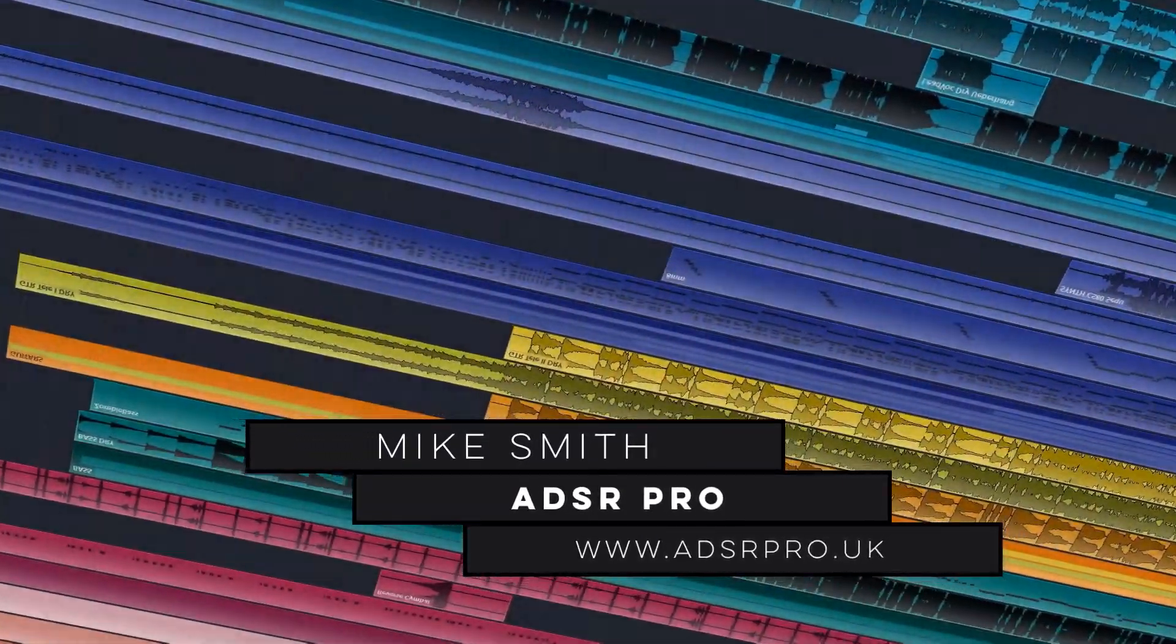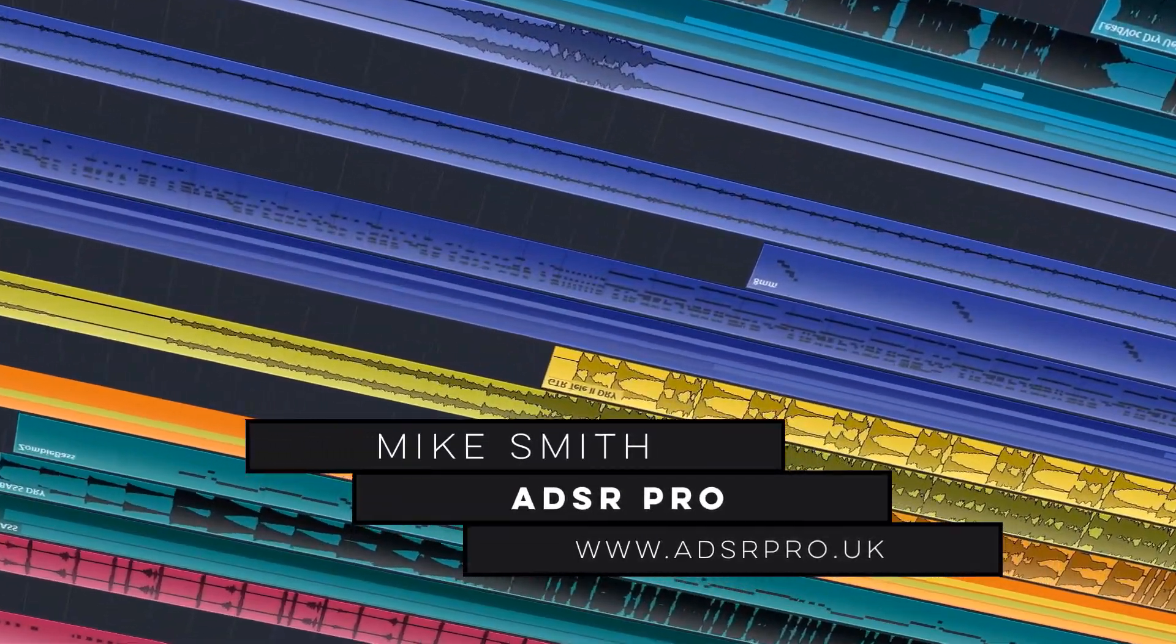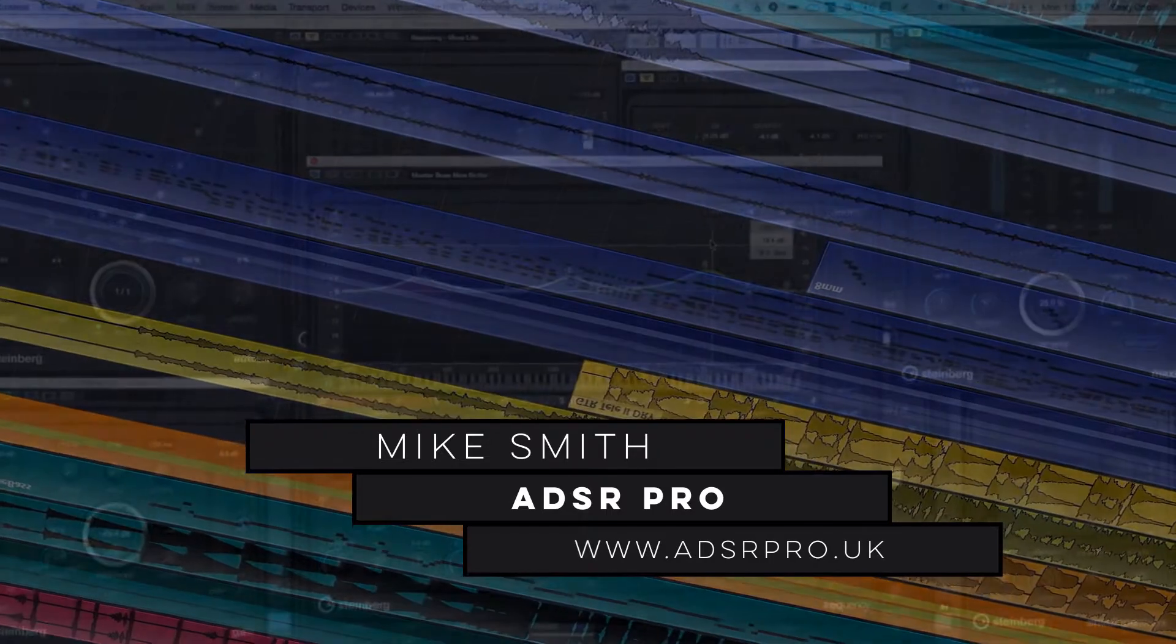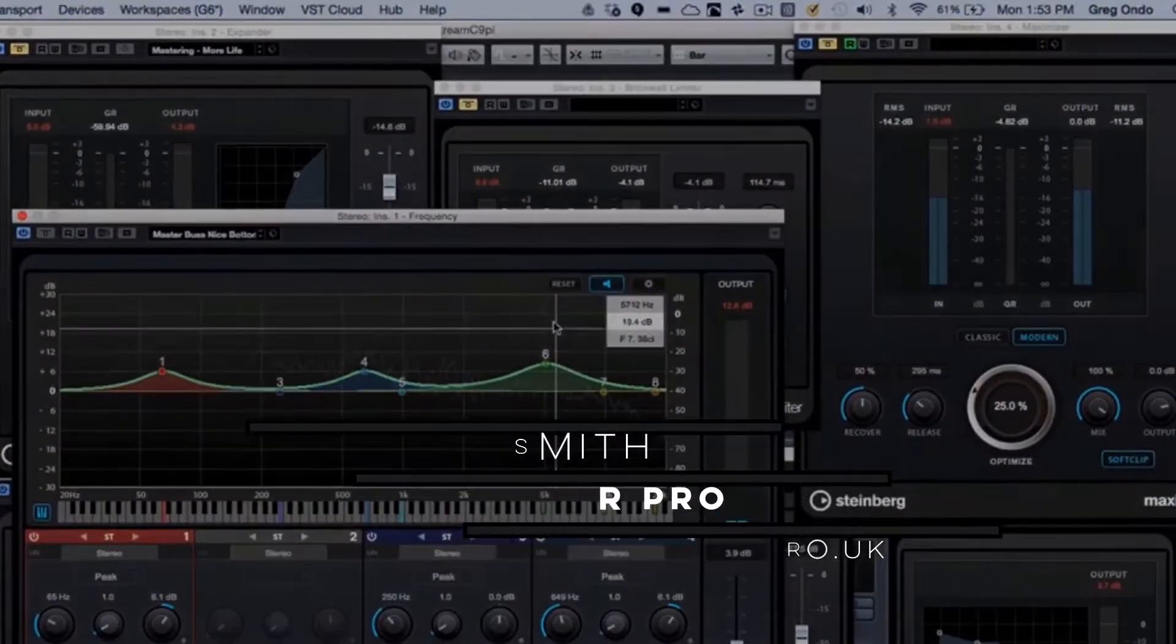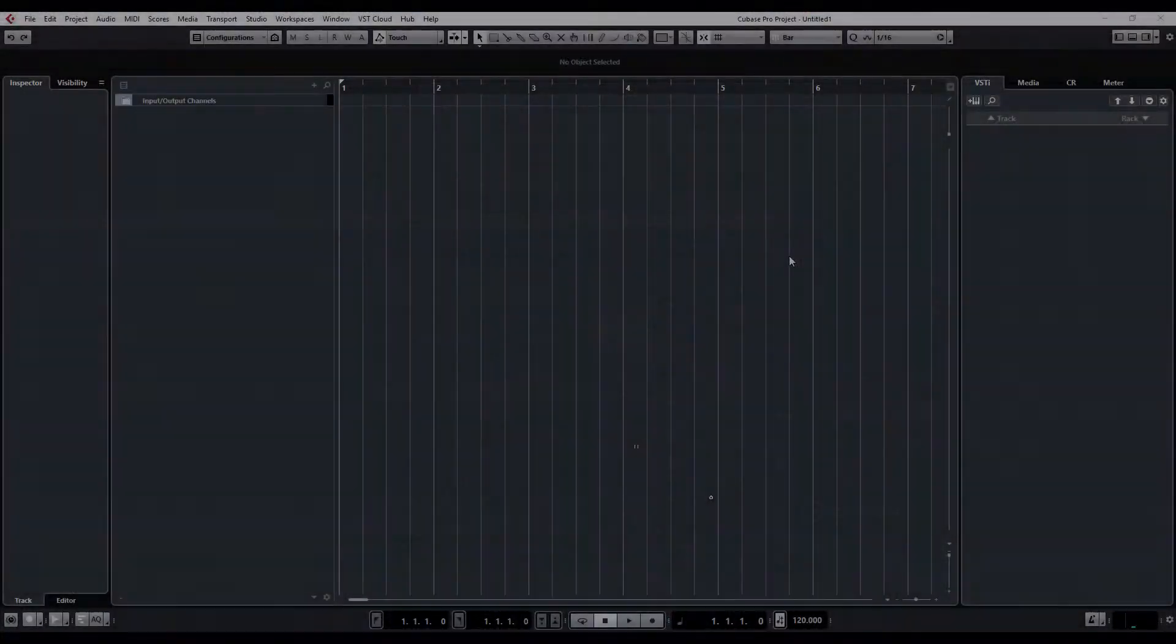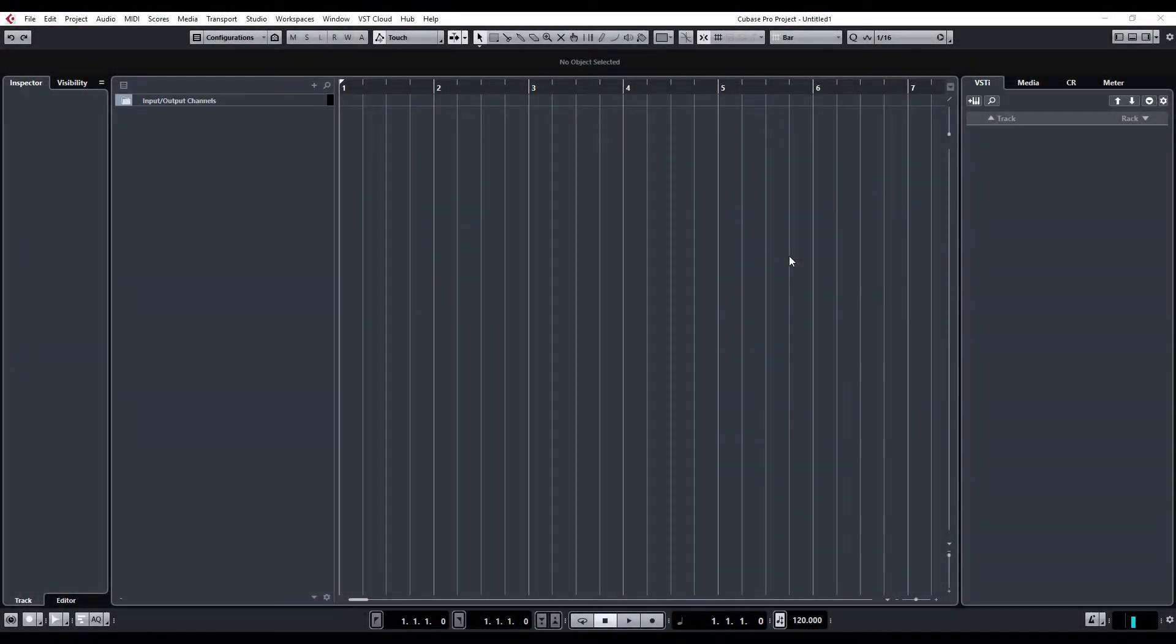ADSR Pro. Hi guys, welcome back to ADSR Pro with me, Mike Smith.